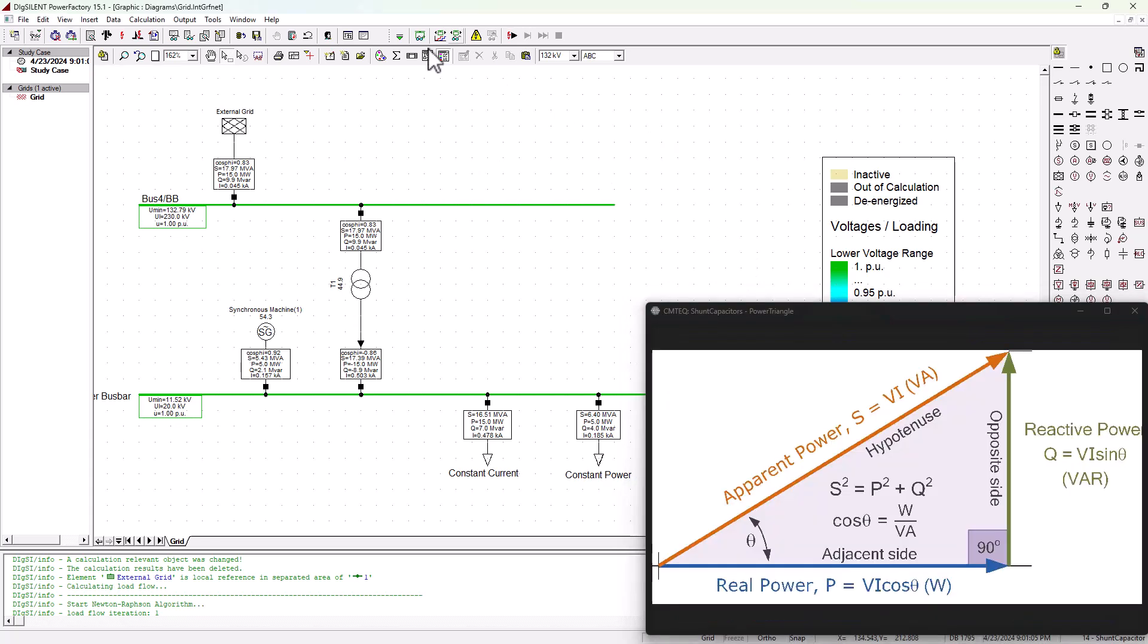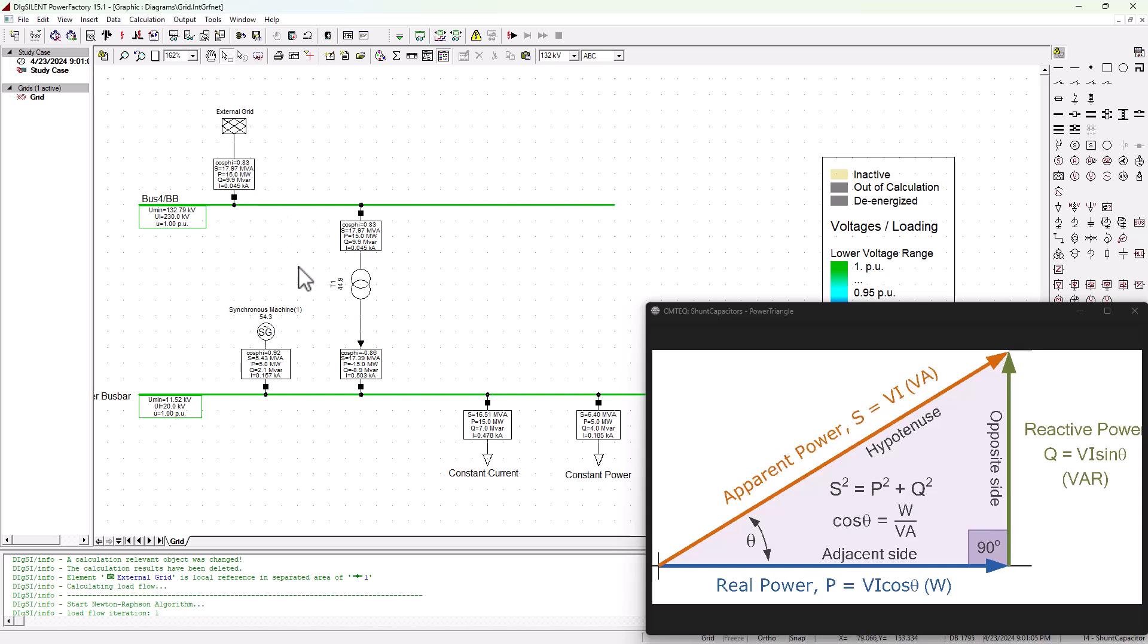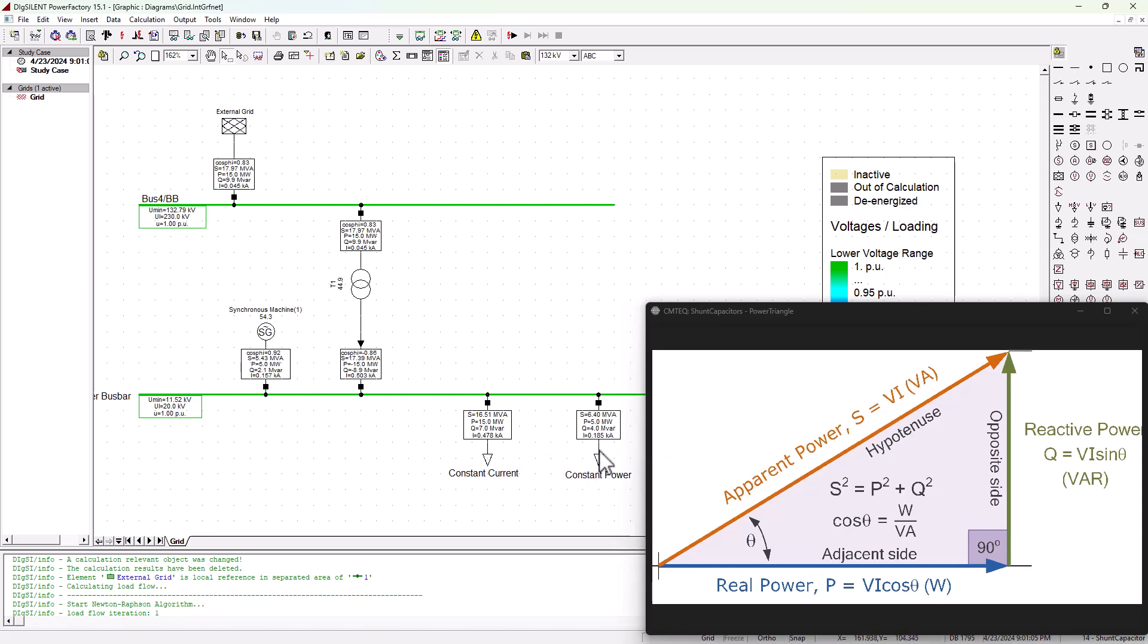Now, first things first, we need to understand the problem statement before moving forward. We know that the external grid is supporting our network with 9.9 MVAR, and that is resulting with a 0.83 power factor. Here on our network, we also have a synchronous machine that is contributing 2.1, and as we can see, our two loads combined are absorbing about 11 MVAR.